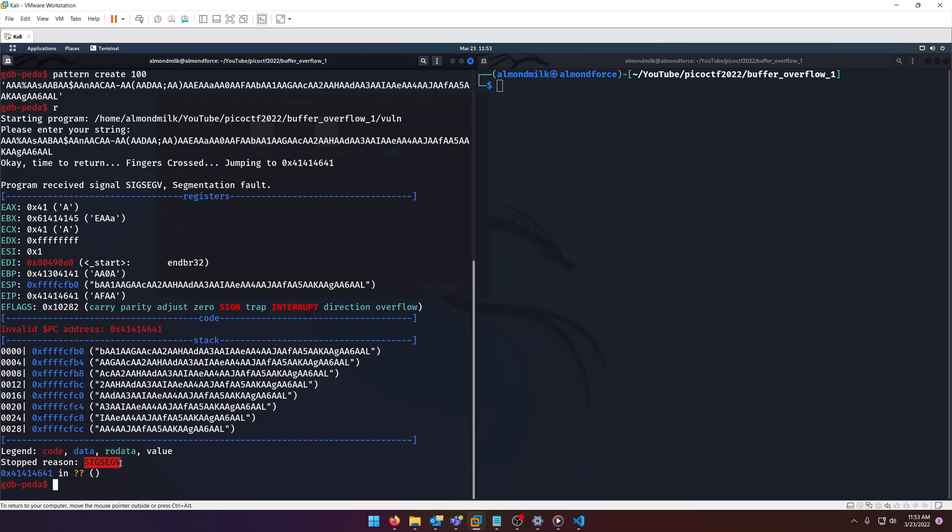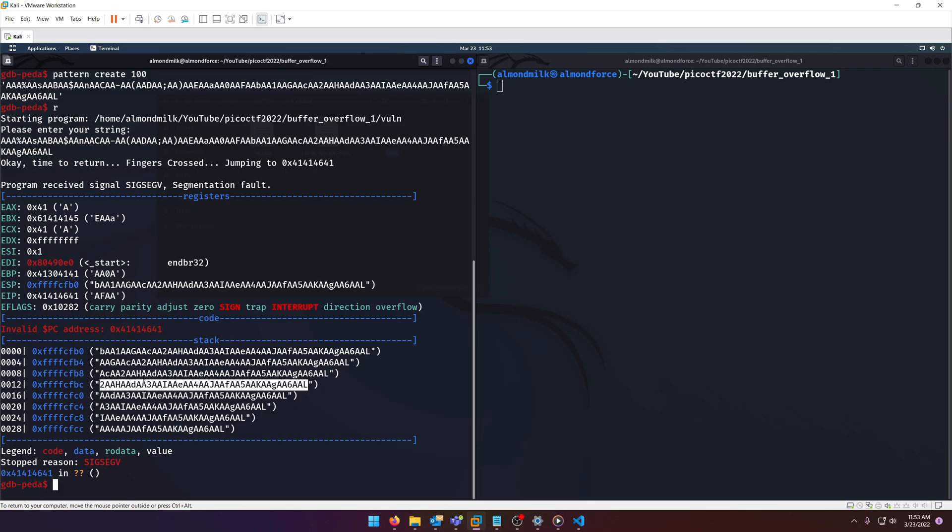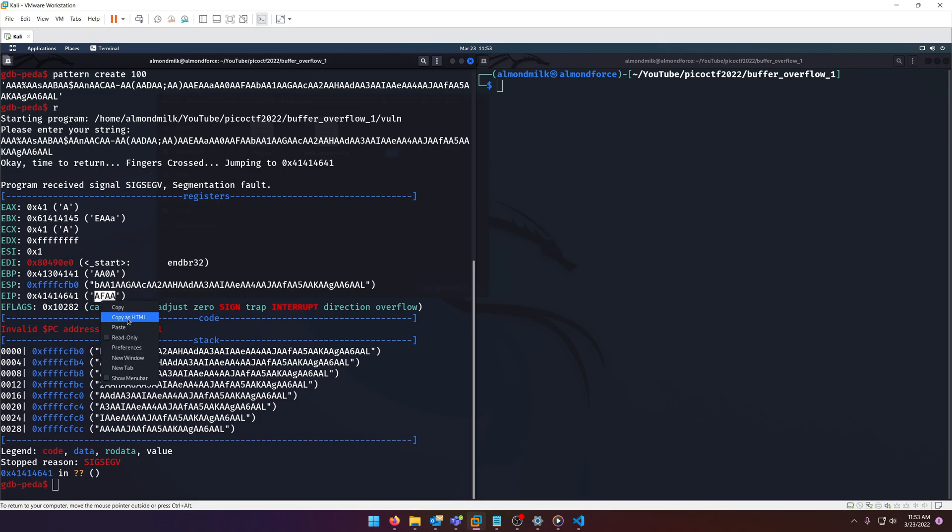As you can see we got a segmentation fault. That's what the SIGSEGV signal is. You'll notice down here that it stopped because of this, and that's actually part of our input that we provided. If we come back up here and look at the EIP register we'll notice that AFAA is where it broke on.